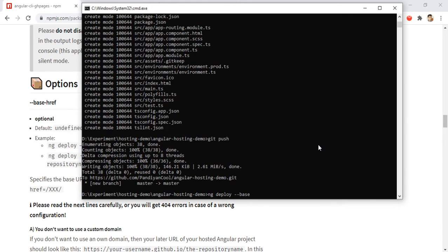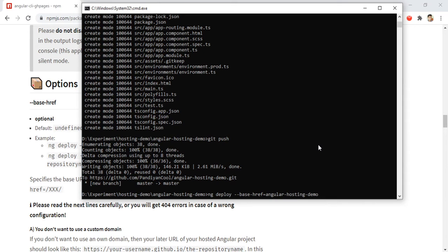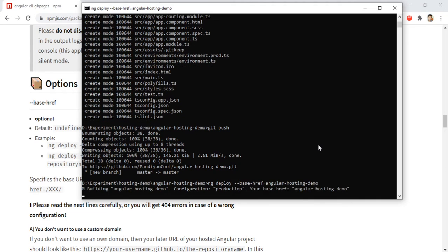I'll pass it as base-href equal to our repository name 'angular-hosting-demo'. Basically what it will do is create an entry in our index.html file that base href is this and you need to look for the files inside this folder. Let's give it and see what is happening. It is basically building the application now.